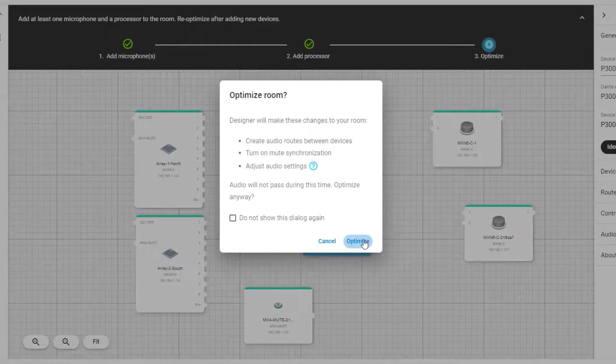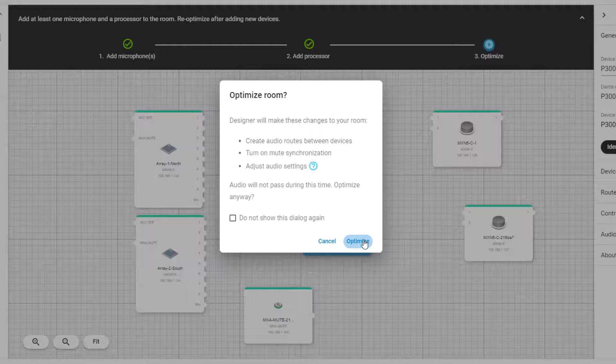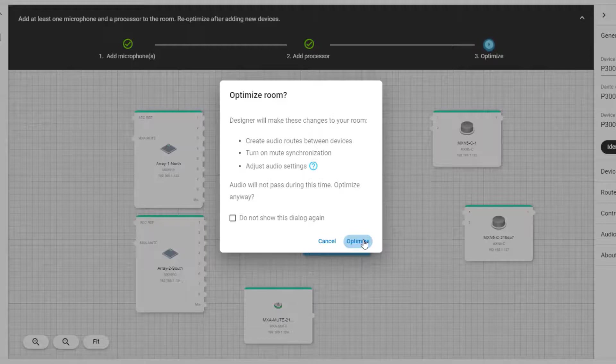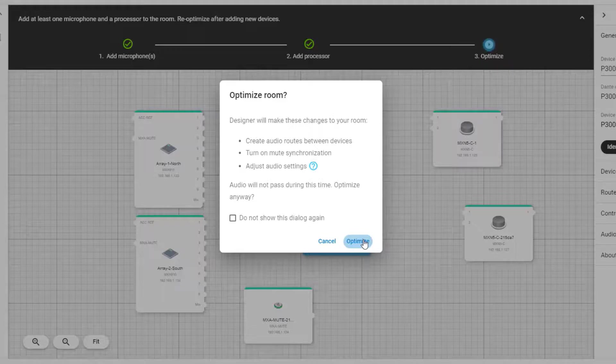Note that Optimize is going to overwrite any manual changes that you may have already made, so we really recommend this Optimize feature as a first step in your overall setup. Optimize will quickly get you most of the way there with your setup, and then you can confirm your audio coverage for the microphones and tweak any EQ or other settings as needed.